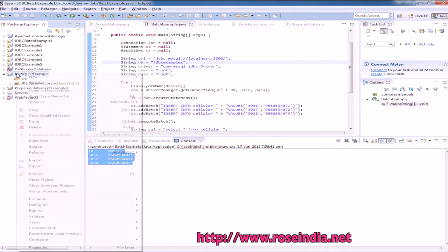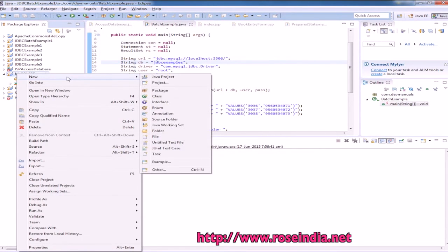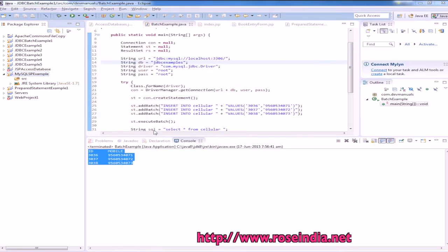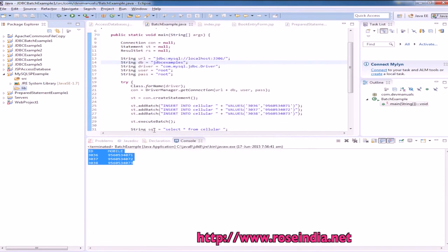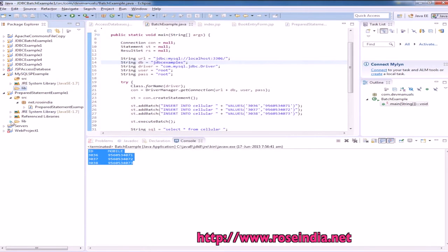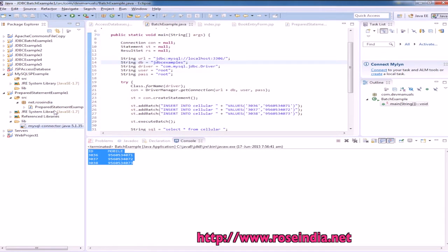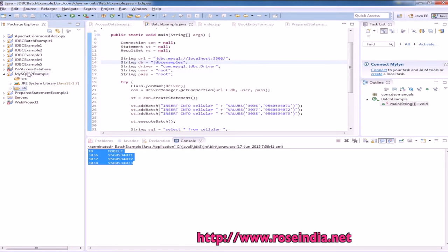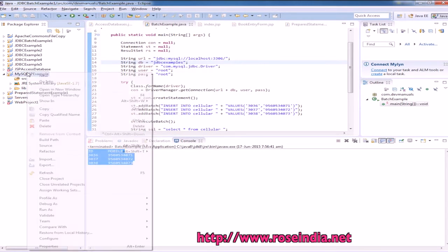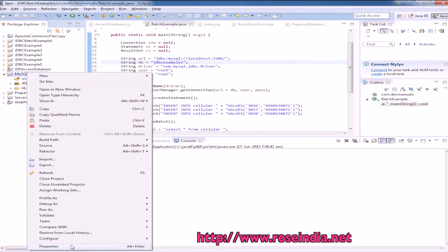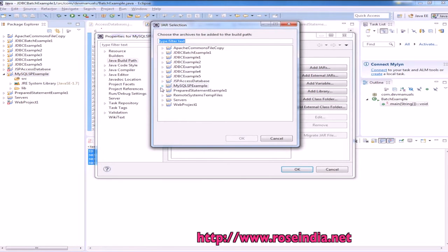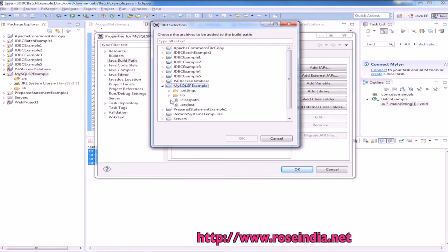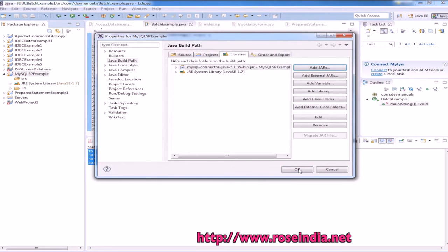Now, we will create a new folder lib and we will copy the MySQL jar file here. Now, go to the properties, add jar file and this is the lib file. Click OK.